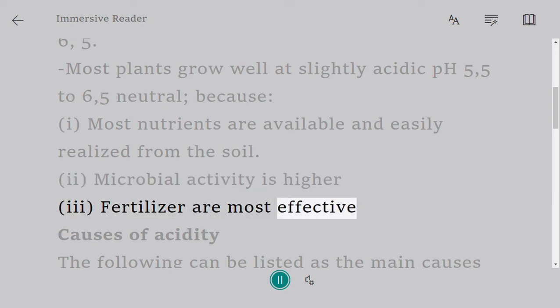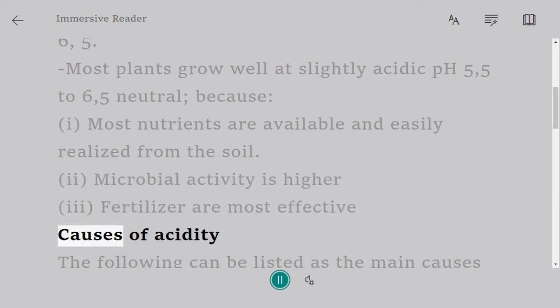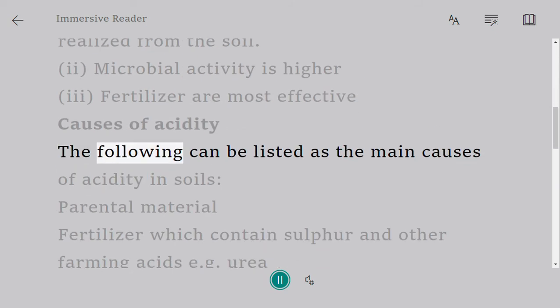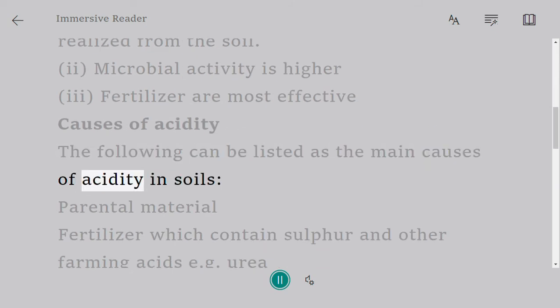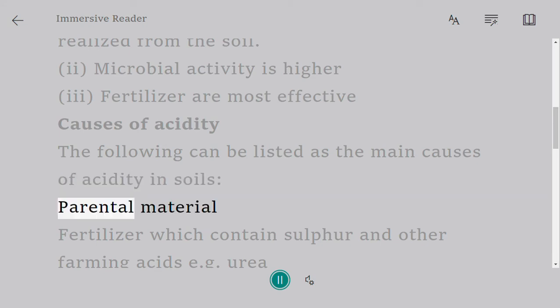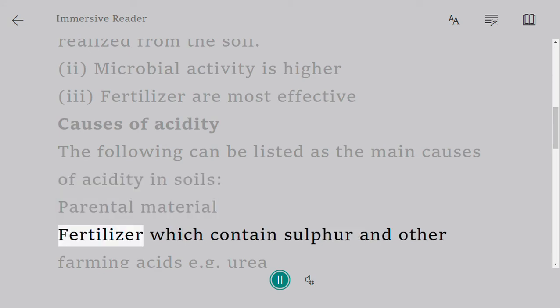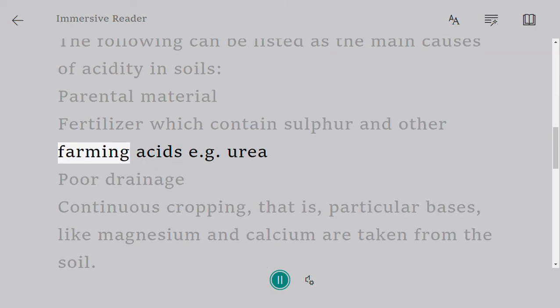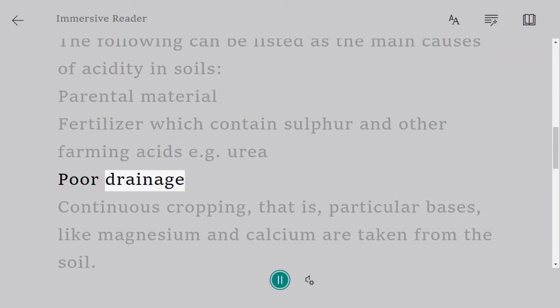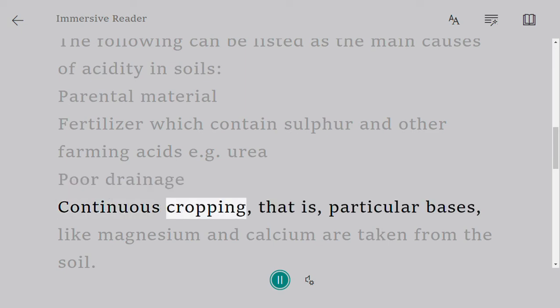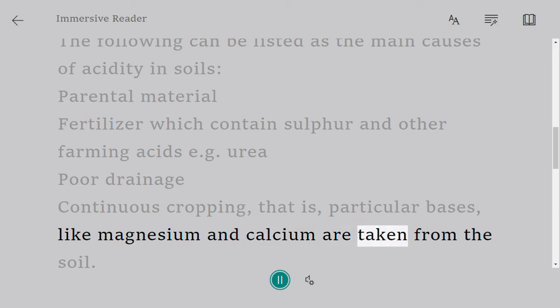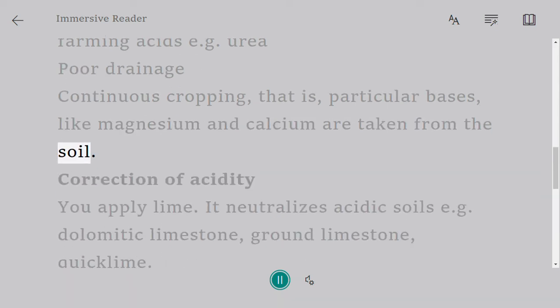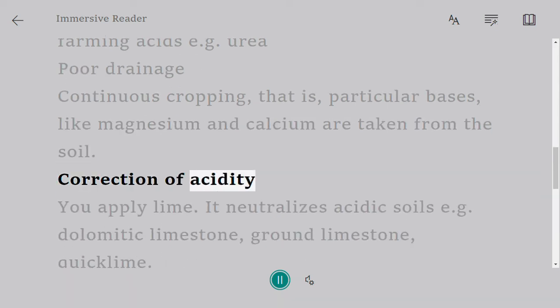Causes of acidity: The following can be listed as the main causes of acidity in soils: parental material, fertilizer which contains sulfur and other farming acids (e.g., urea), poor drainage, continuous cropping (that is, particular bases like magnesium and calcium are taken from the soil). Correction of